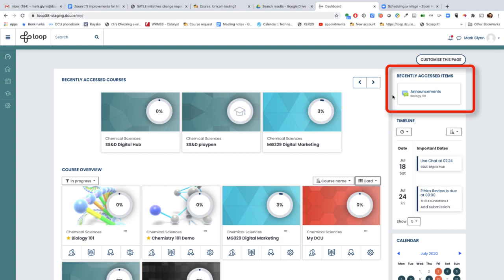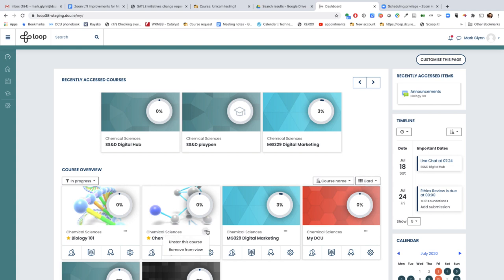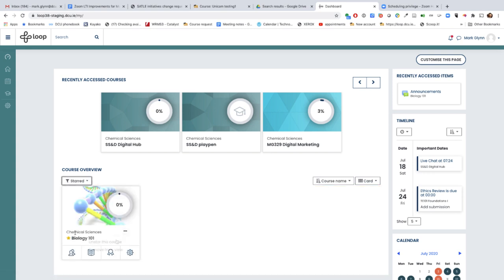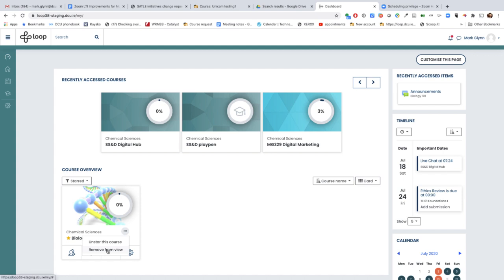We've brought back the ability to favorite a course, and now it's possible to filter the modules just so you can see your favorites. Equally, you can hide modules. For example, modules may appear on your dashboard because you are the coordinator but don't actually teach on that module. Now you can hide it to help declutter your dashboard.